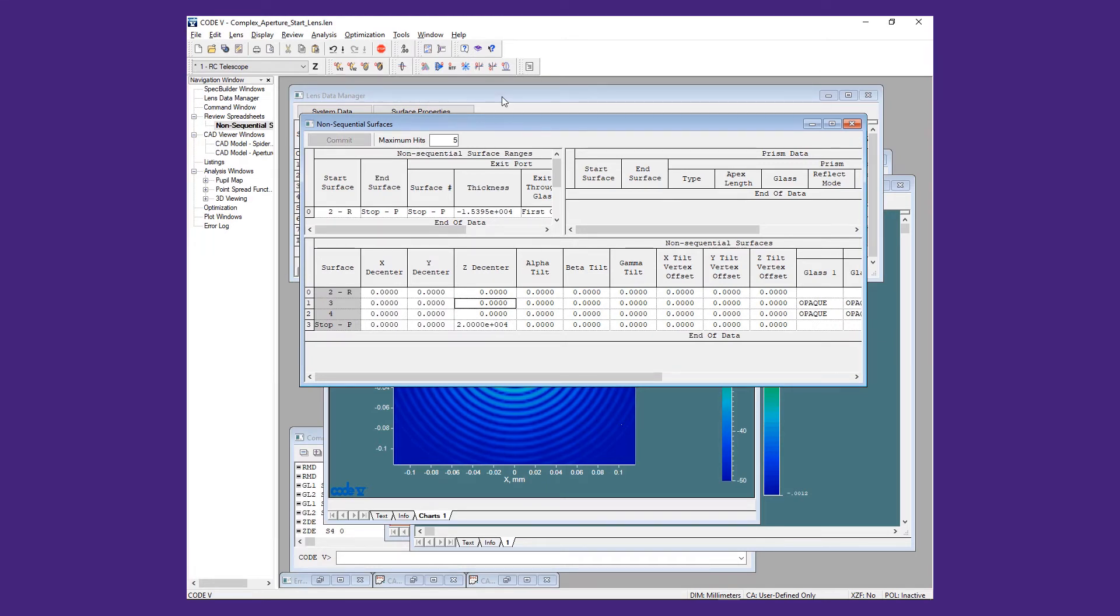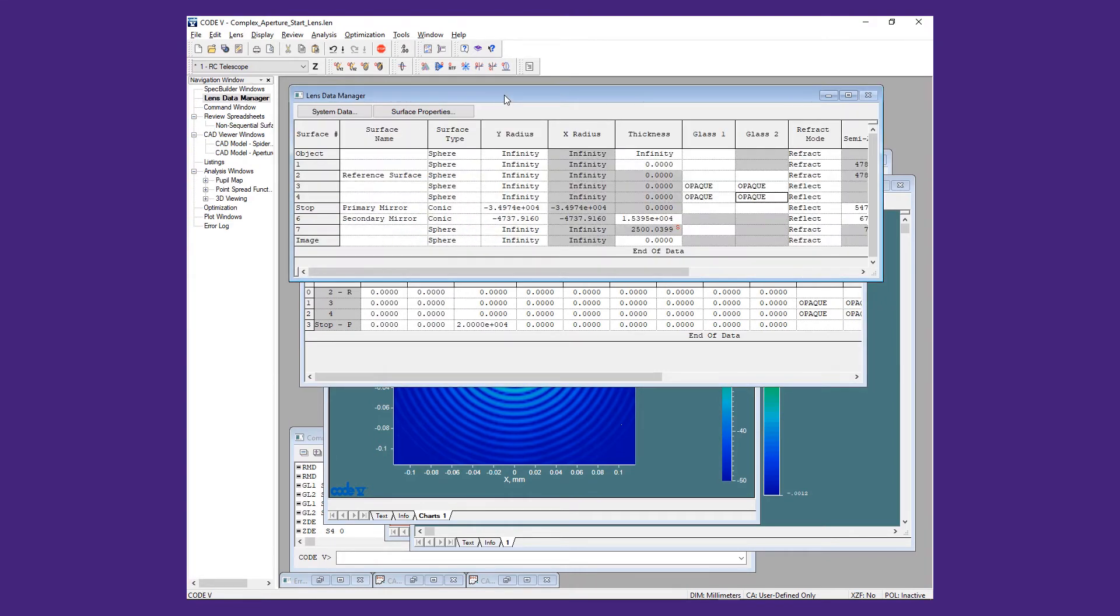This will place the coordinate systems for the imported geometry, when it is brought in, at the reference surface location for surface 2.